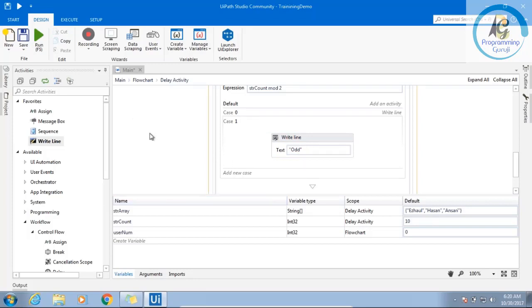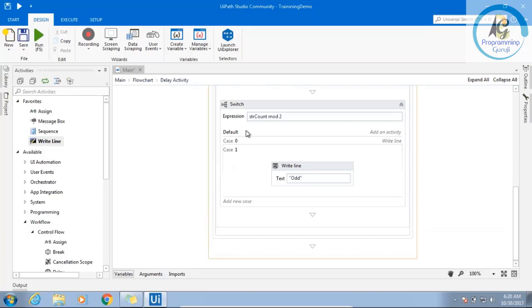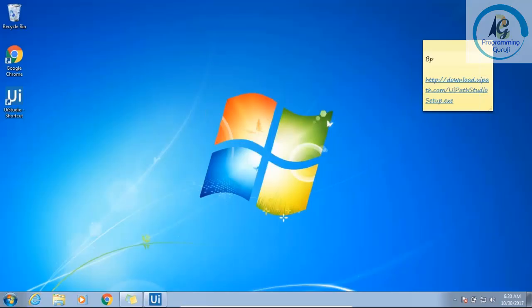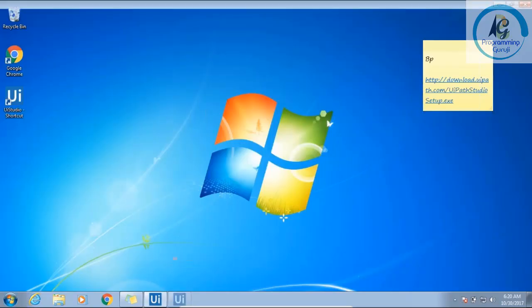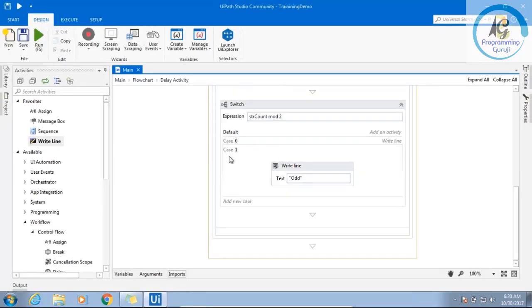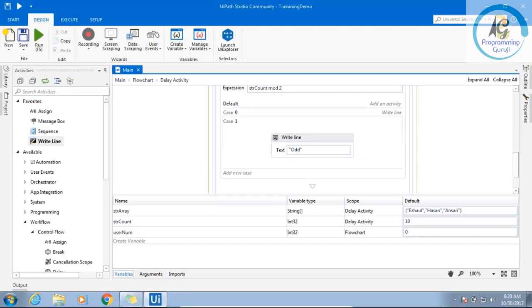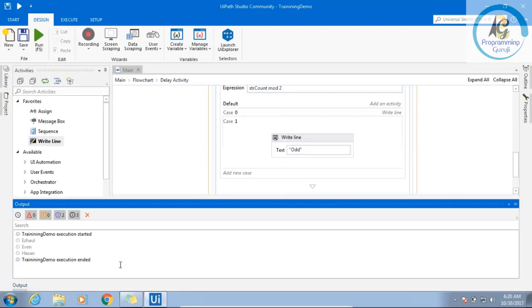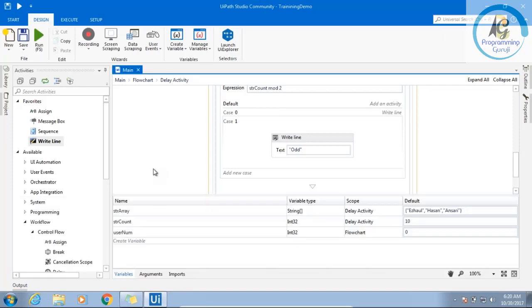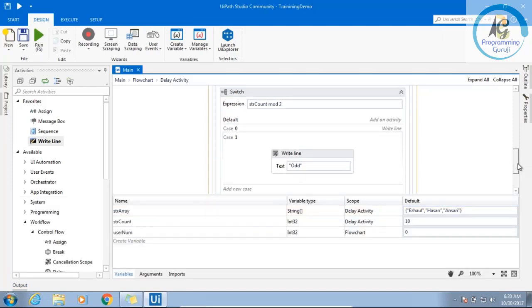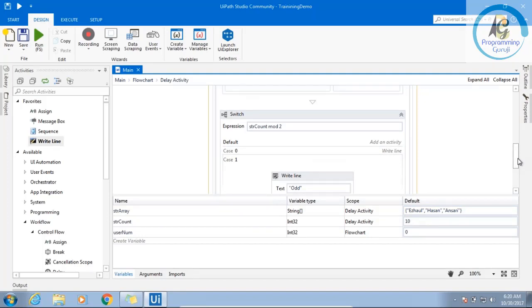So what will happen? Based on one condition or based on one value, you can execute any one of the value, based on what is your user input. Understand? Understand guys? Yes or no? What is the use of switch? Yeah, we understand.